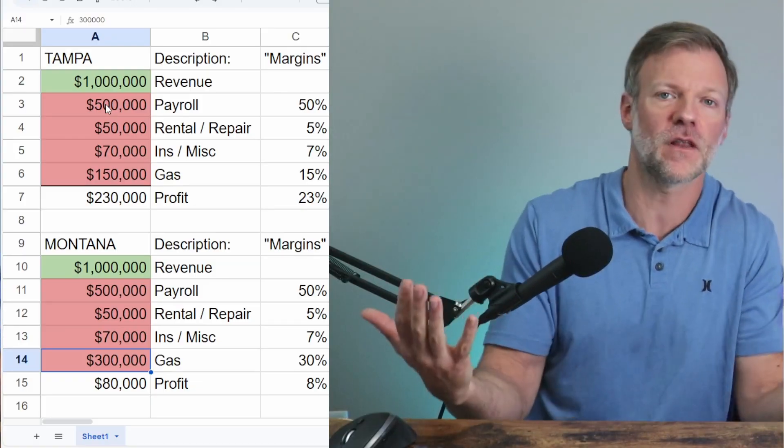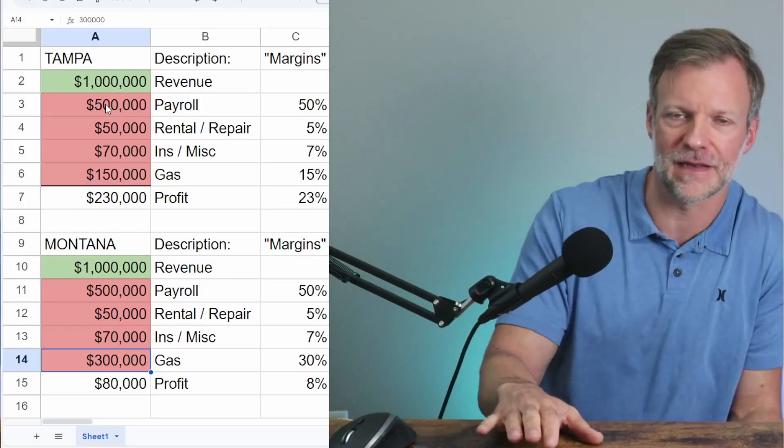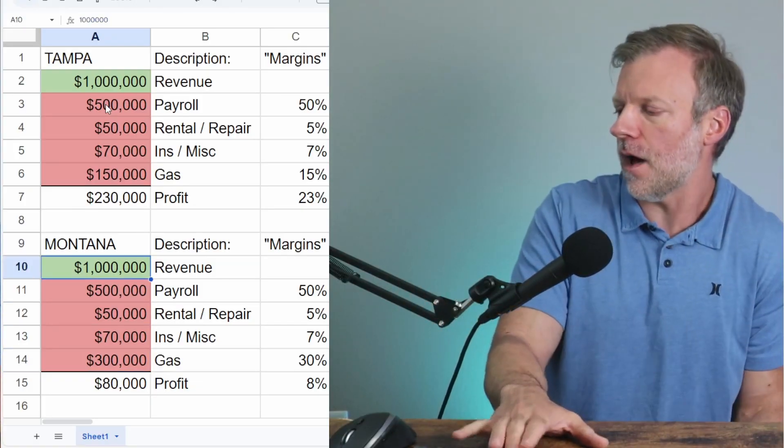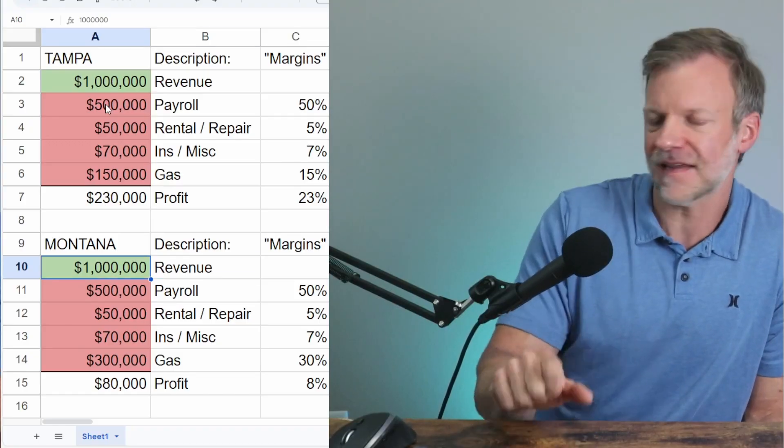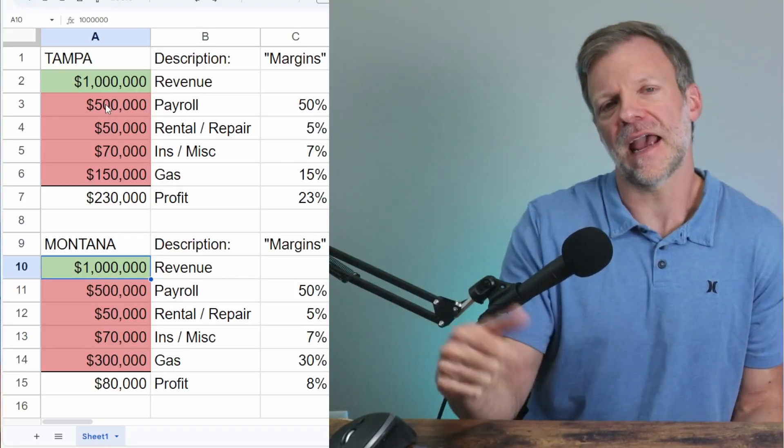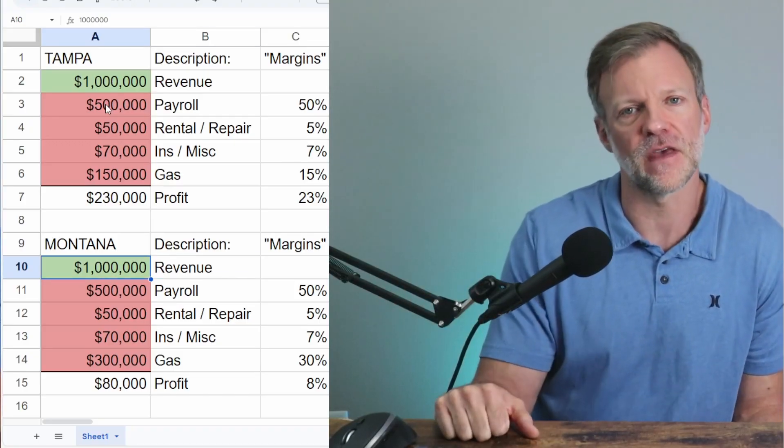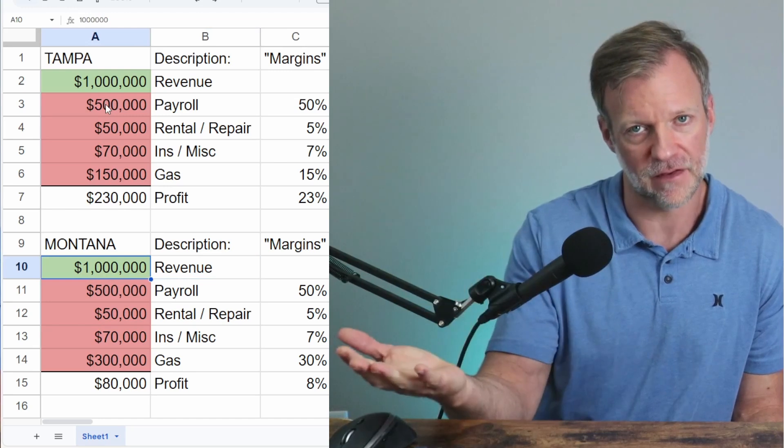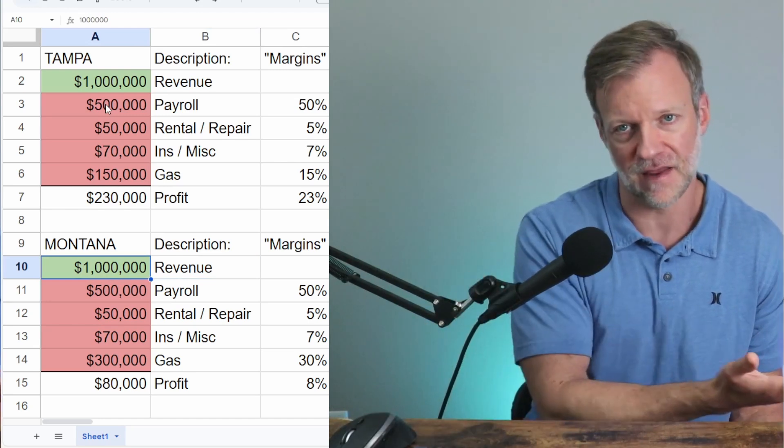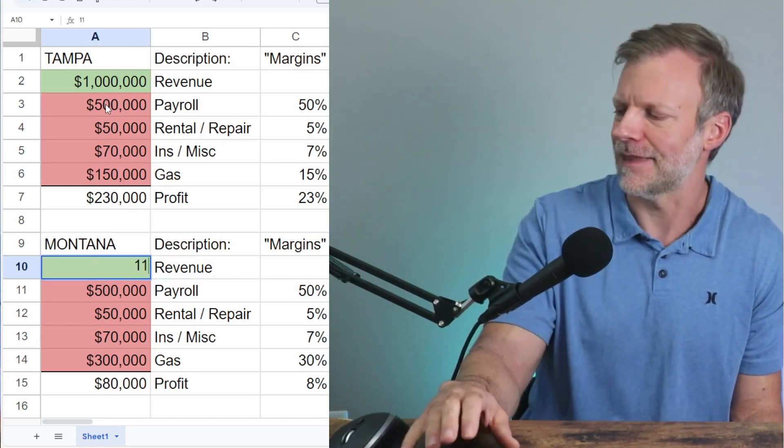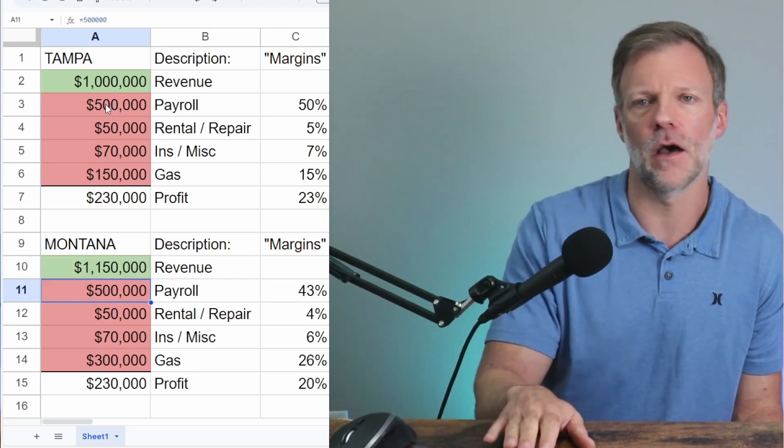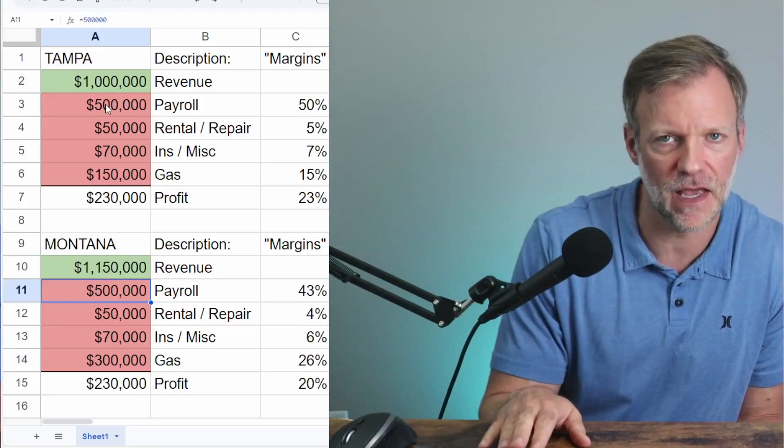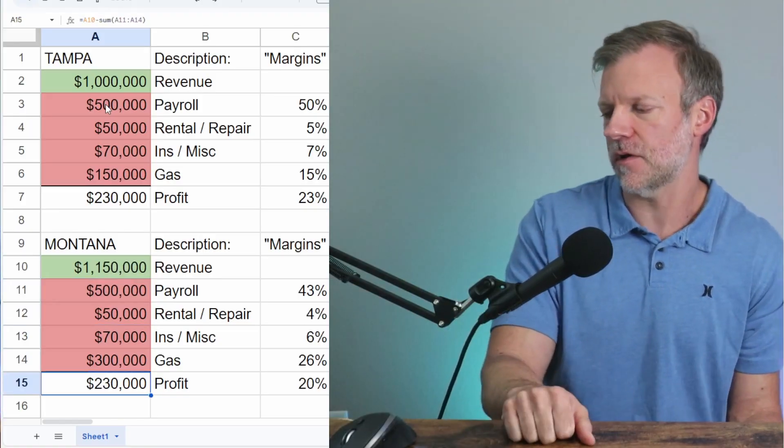What is FedEx to do? Ah, they have an idea. What if since this guy in Montana has an extra $150,000 of expenses of gas that the guy in Tampa doesn't, let's just pay him $150,000 more. Voila. And here we are.